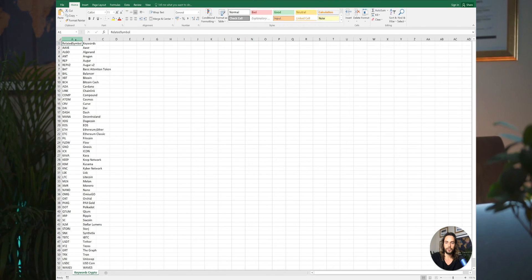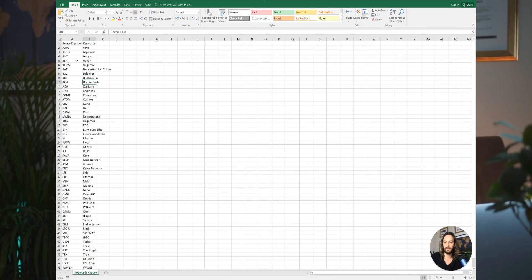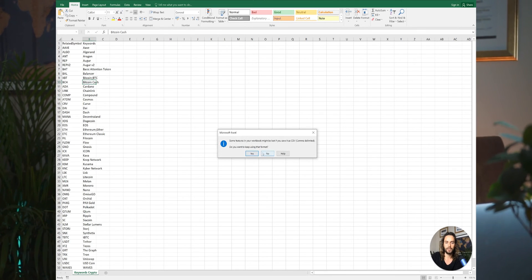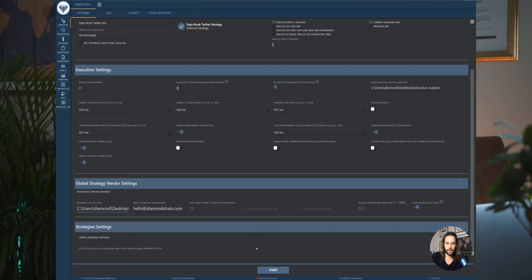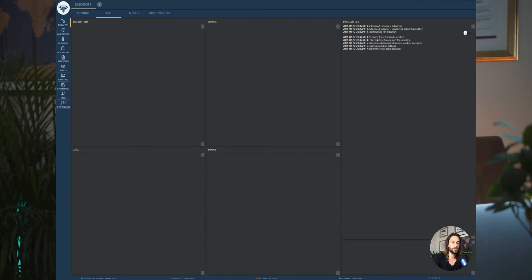Let me show you the keyword CSV file. As I said, two columns: symbol and keywords. For Bitcoin you see XBT — and say I want to add BTC. Capitalization doesn't matter because the algorithm lowercases everything automatically. Simply save the file and hit Start. Go over to the log and that's pretty much it. You'll see the execution log showing messages like 'no new tweets found' or 'I found this new tweet — did I find keywords?'